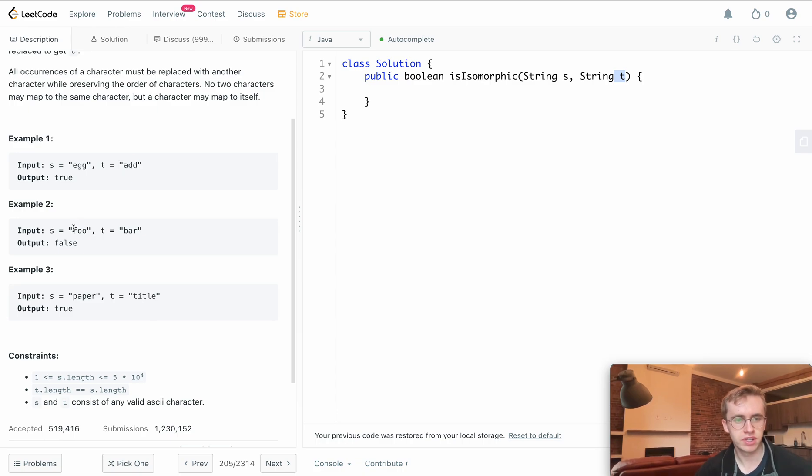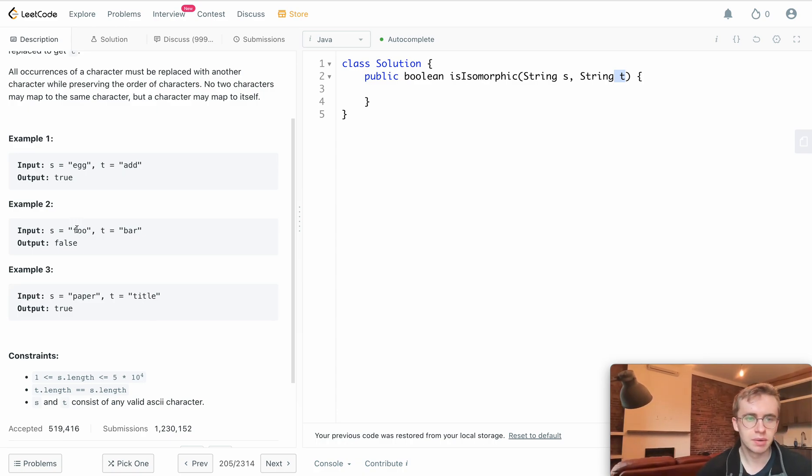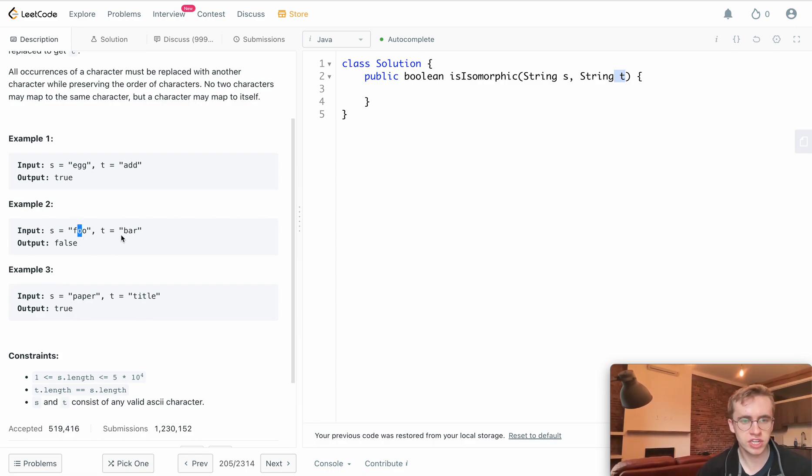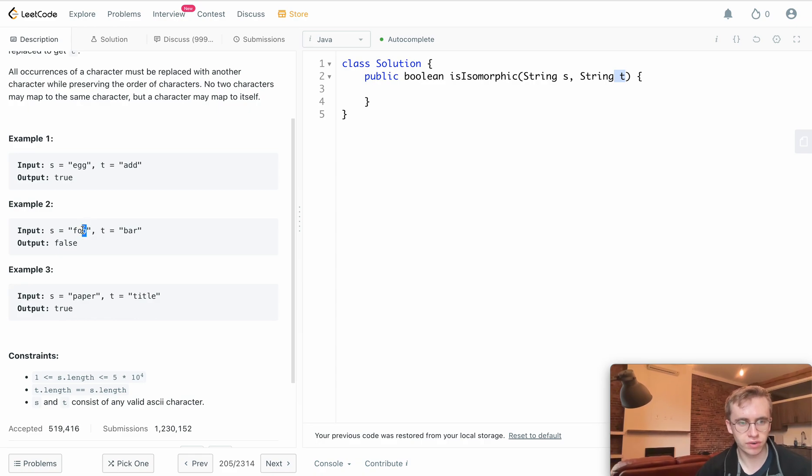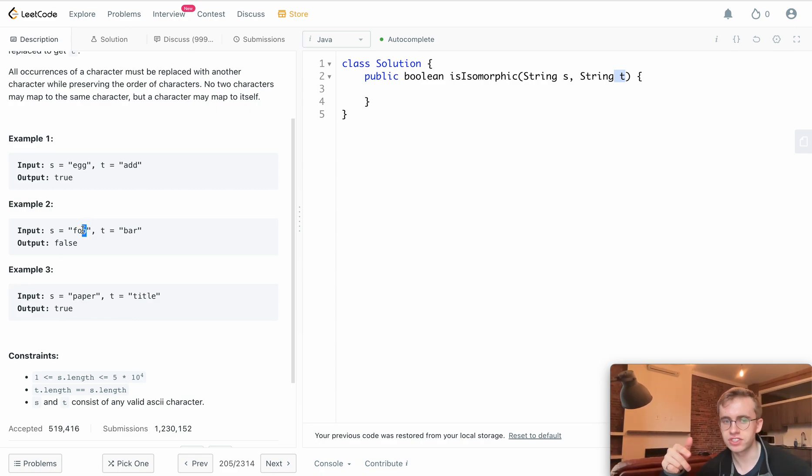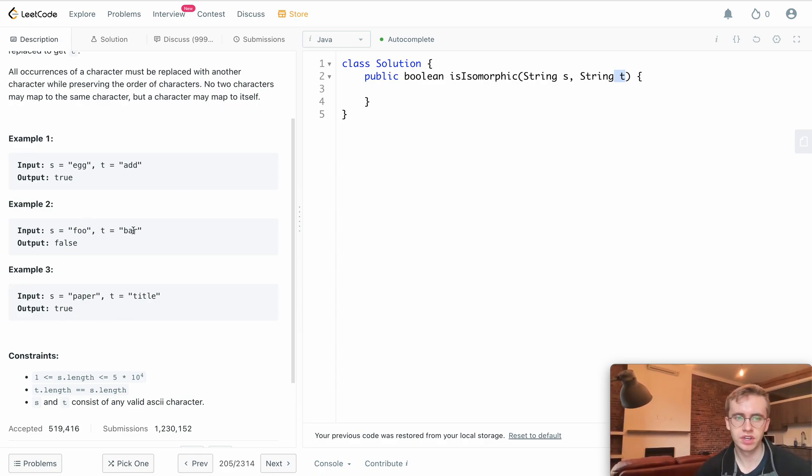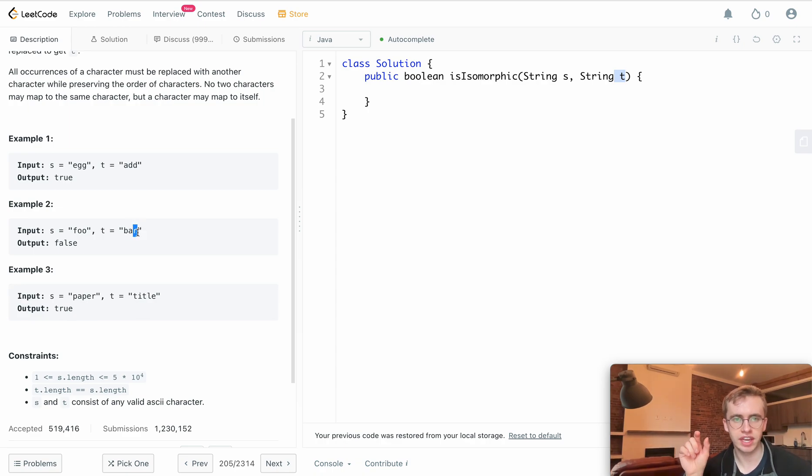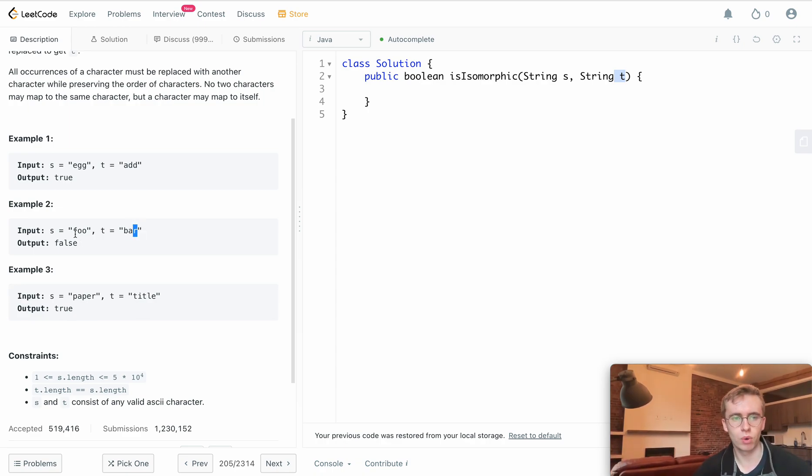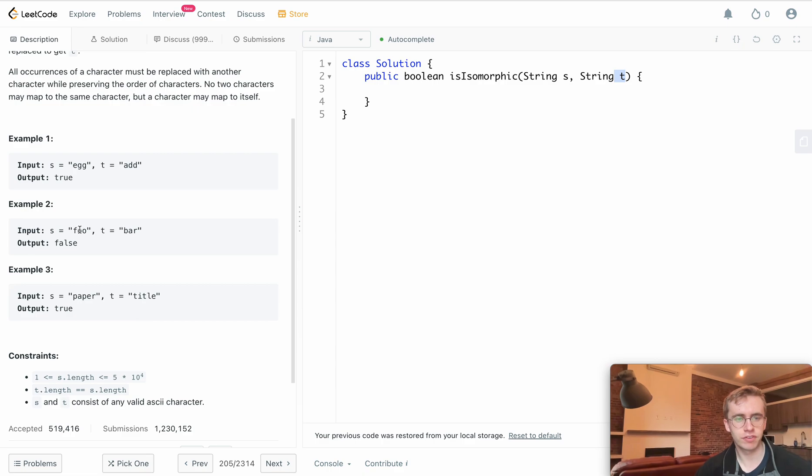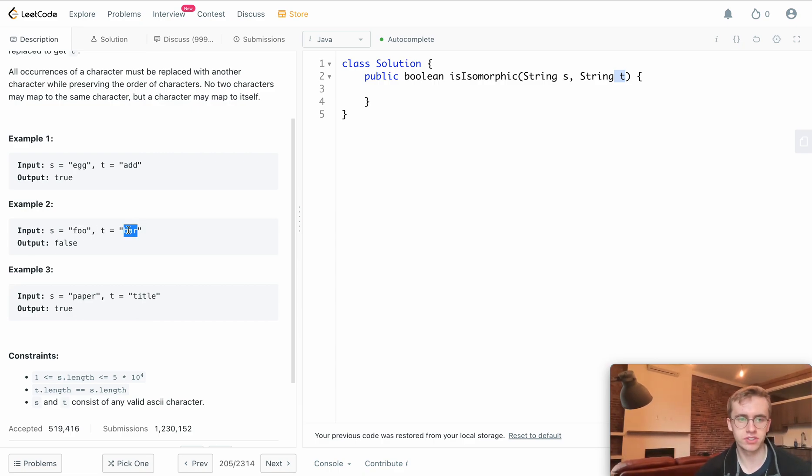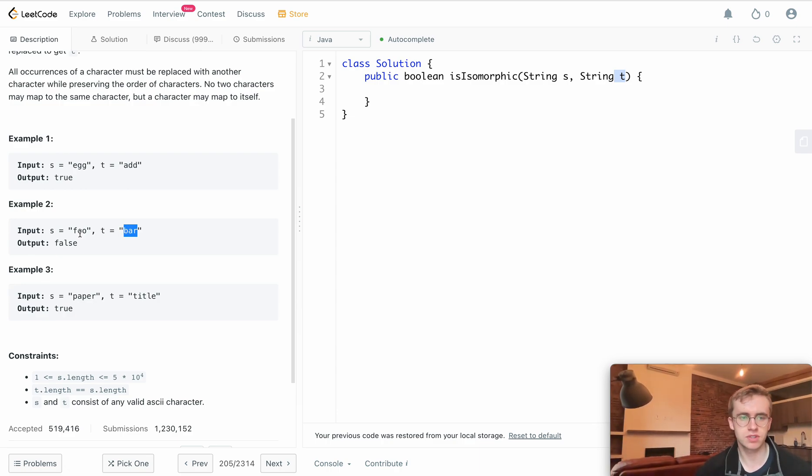We can change f to b, and for o we can change that to a. But when we reach this o here, it can't just map to r now because there can only be a one-to-one mapping. O can be a or o can be r, but can't be both. So we can't make 'bar', and these aren't isomorphic.